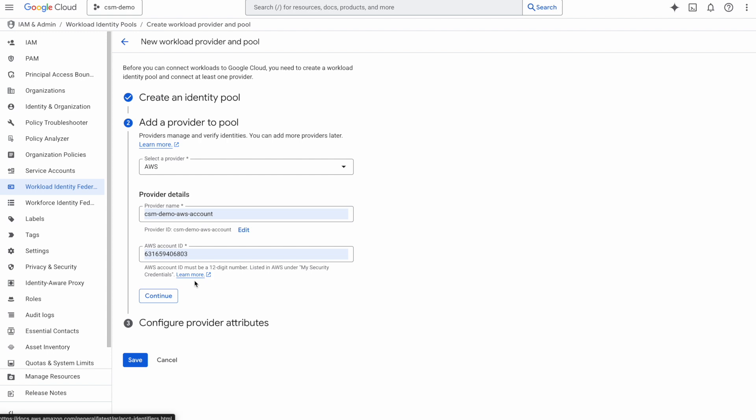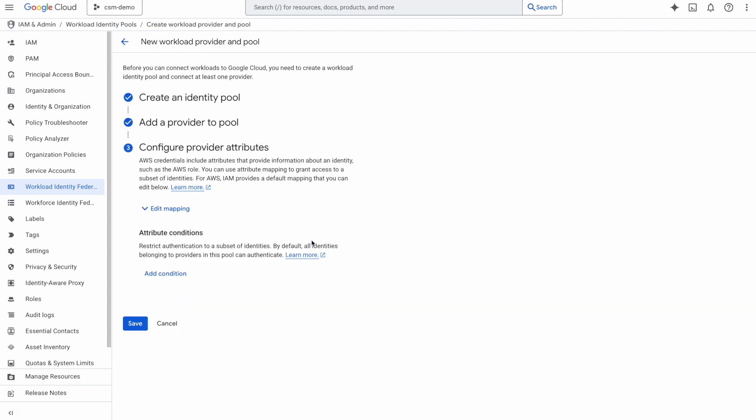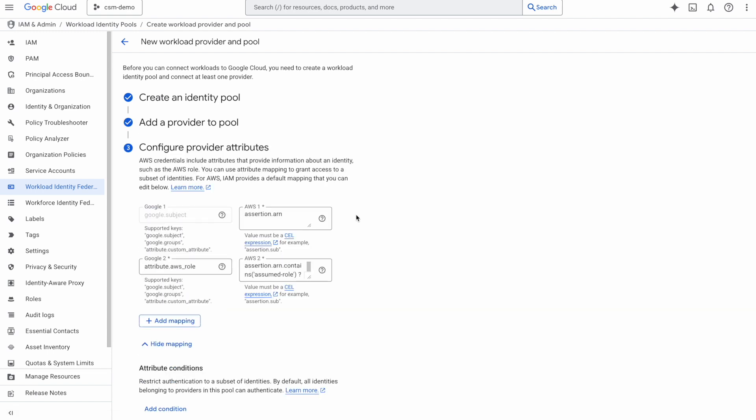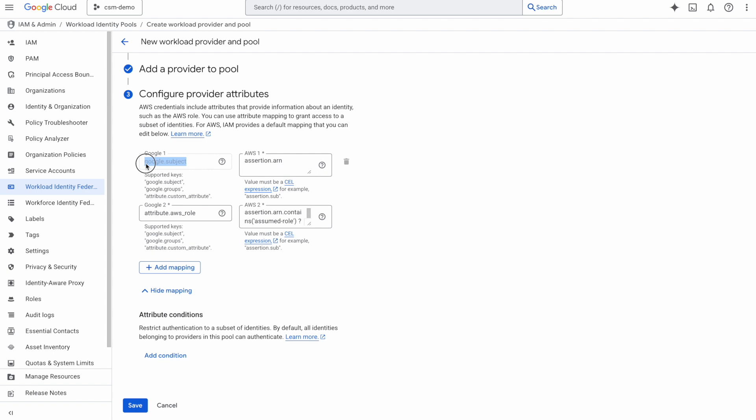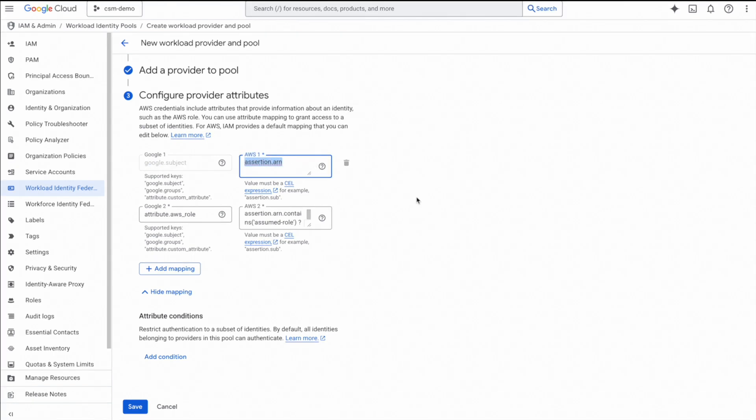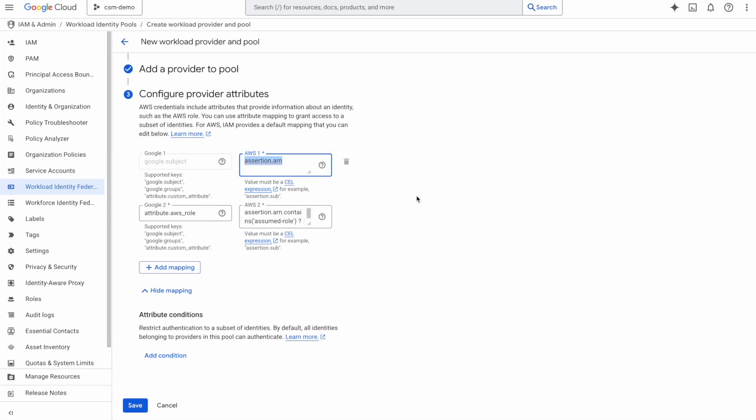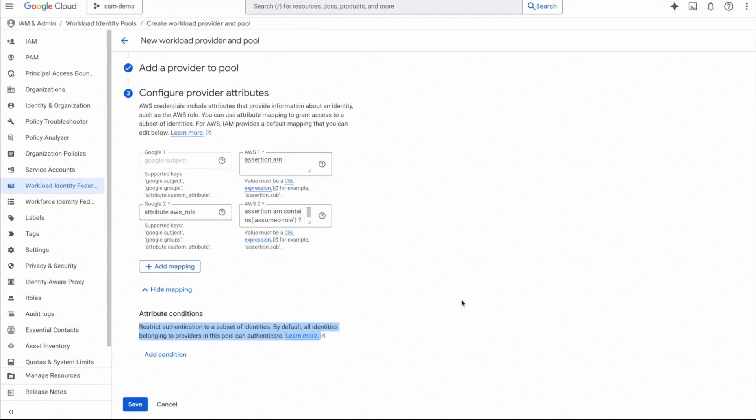Now, in terms of the attributes, this is where we need to provide attribute mappings to map our AWS identities to GCP. This is very important because later on when we give access to our resources, we will need to use the same attribute mapping. Here, notice that the google.subject is mapped to assertion.arn, meaning the AWS ARN from where the request is being made. Also notice that you have an opportunity here to provide conditions to further restrict which identities from AWS can access this. By default, all identities are allowed, so we're going to go with that for this demo. But for security purposes, feel free to create a specific set of conditions for your use case.